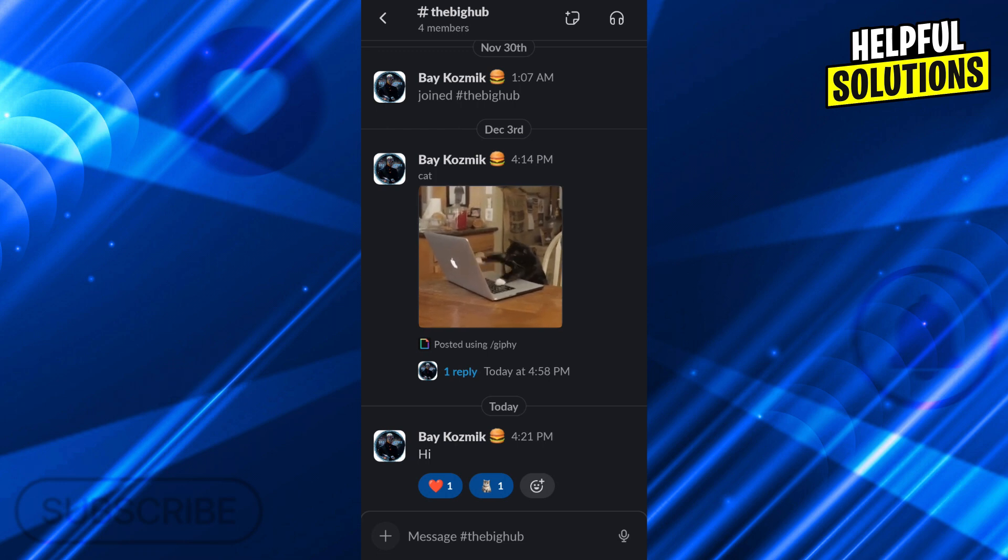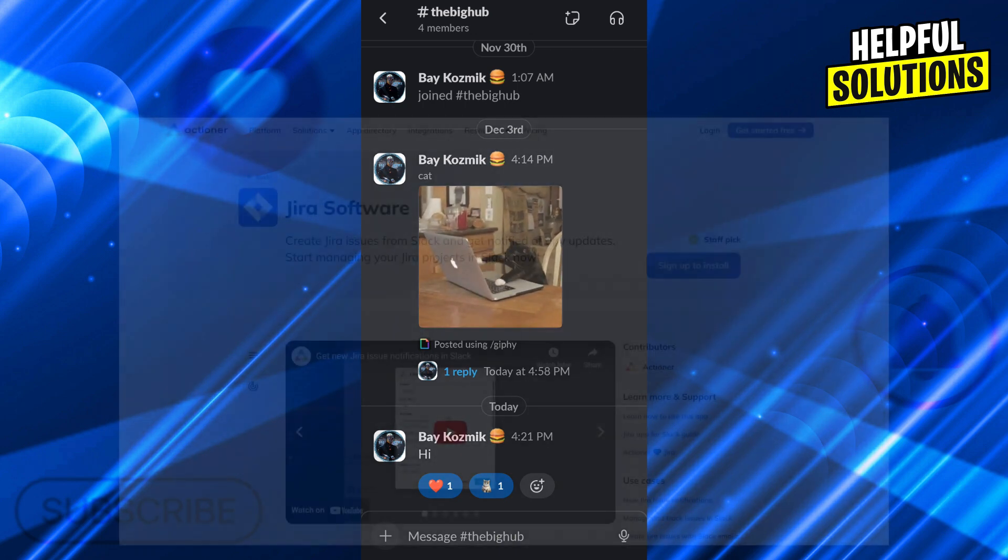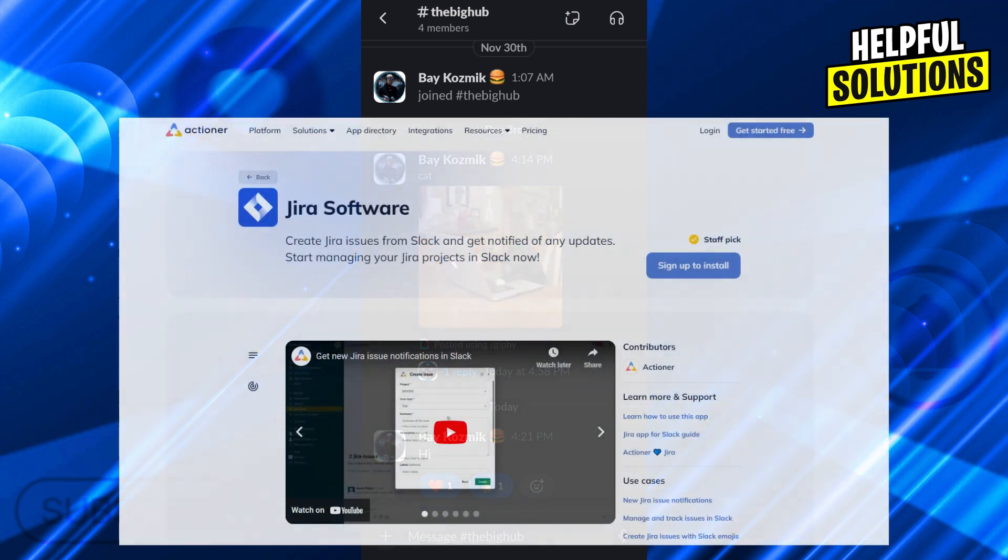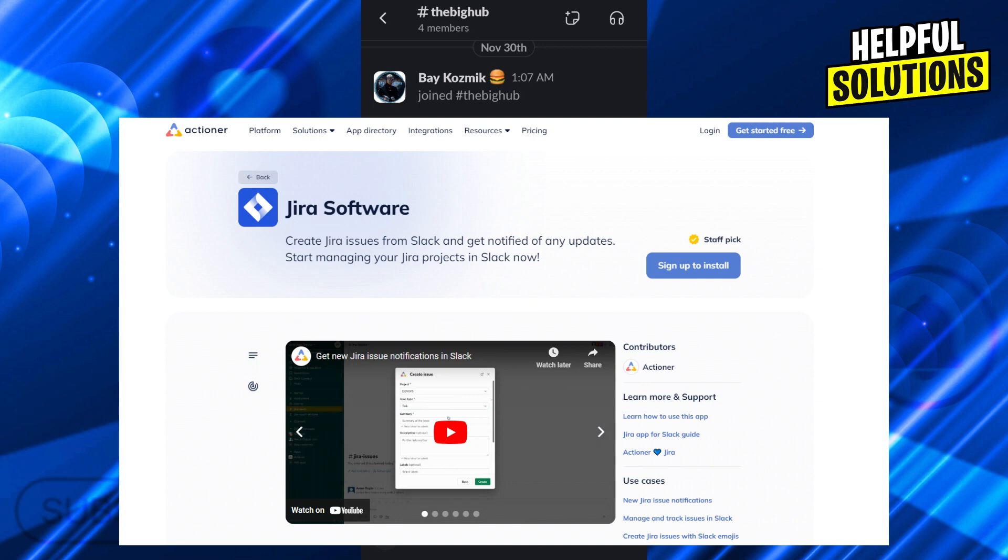The easiest way to do this is to use the Actioner's Jira app for Slack. This is the app you're seeing on the screen right now, the Jira software app. This app will help us do everything we need.